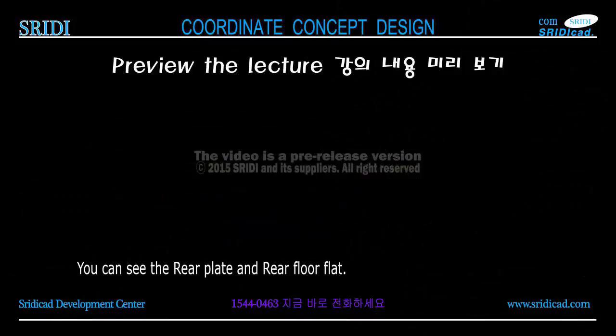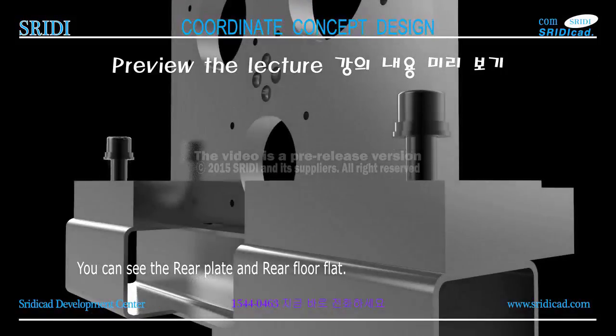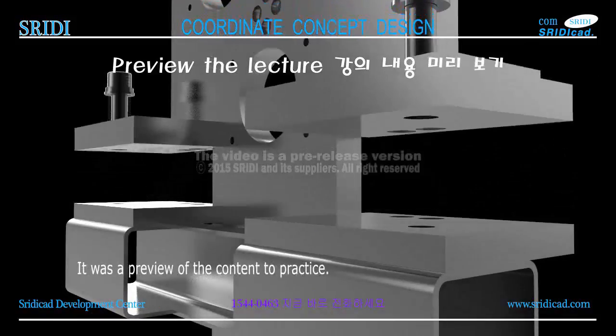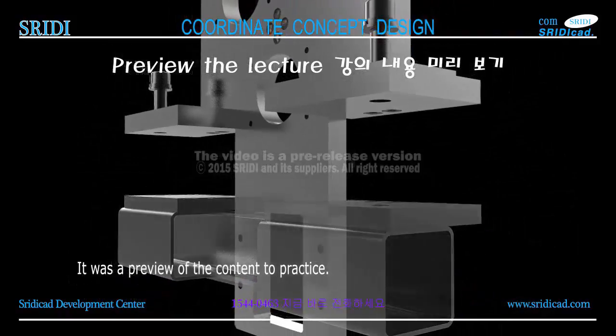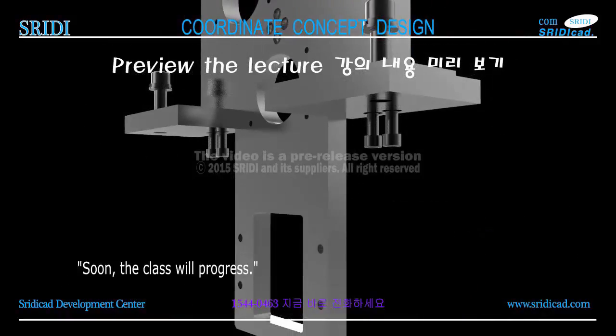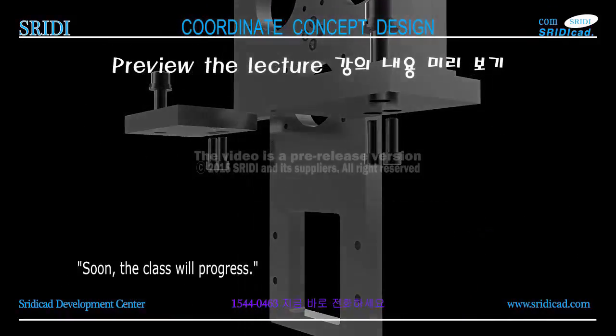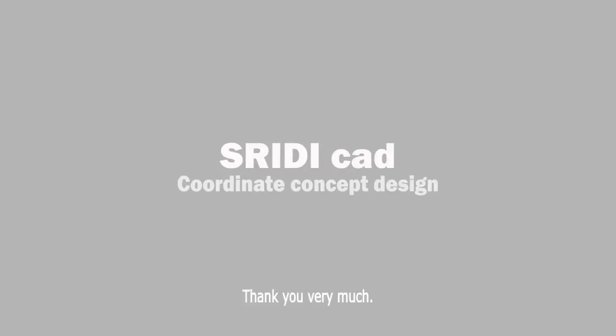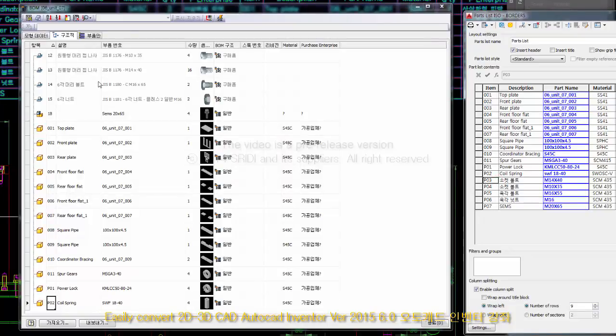You can see the rear plate and rear floor flat. It was a preview of the content to practice. Soon, the class will progress. Thank you very much, thank you very much.